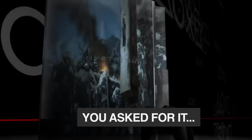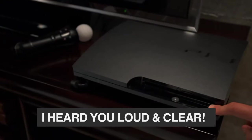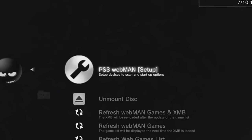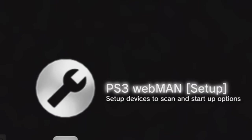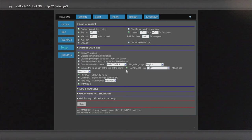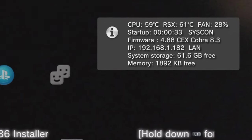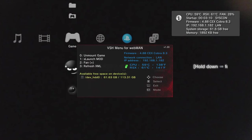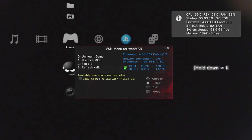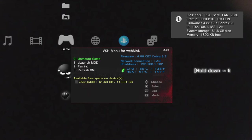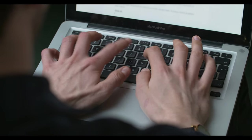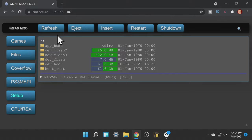You've asked for this video in the comments section. I've heard you loud and clear, and now here it is! In this video, I'm going to teach you how to install Webman on your modded PlayStation 3 system.